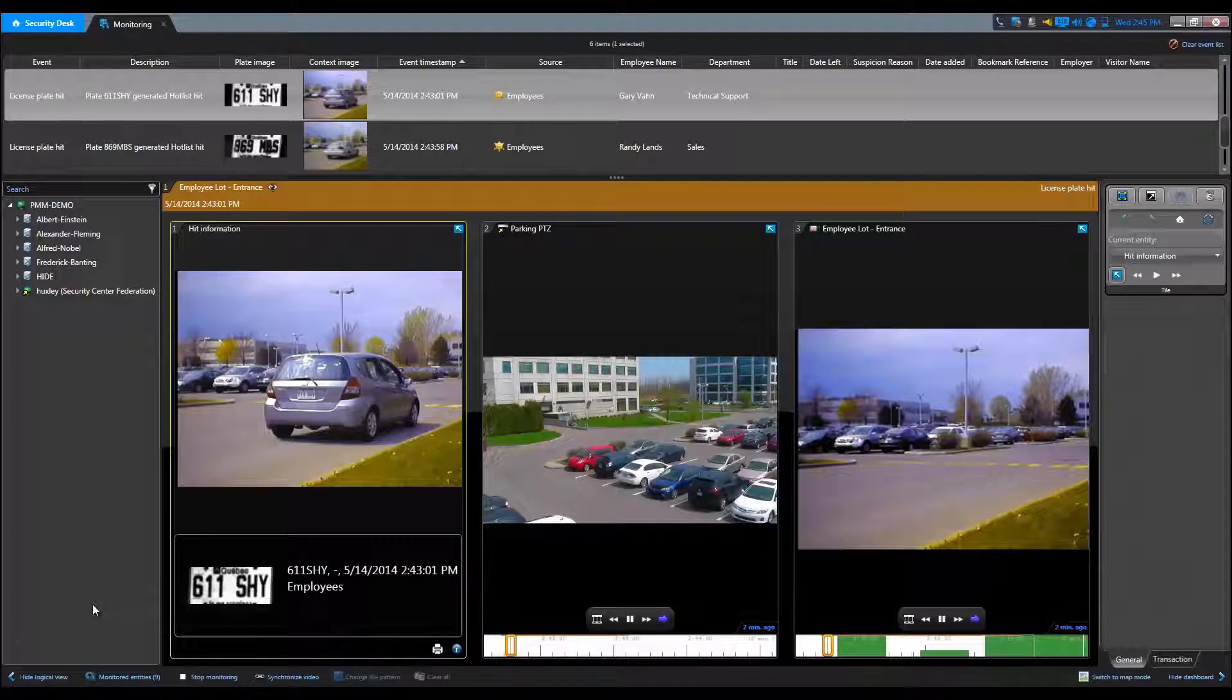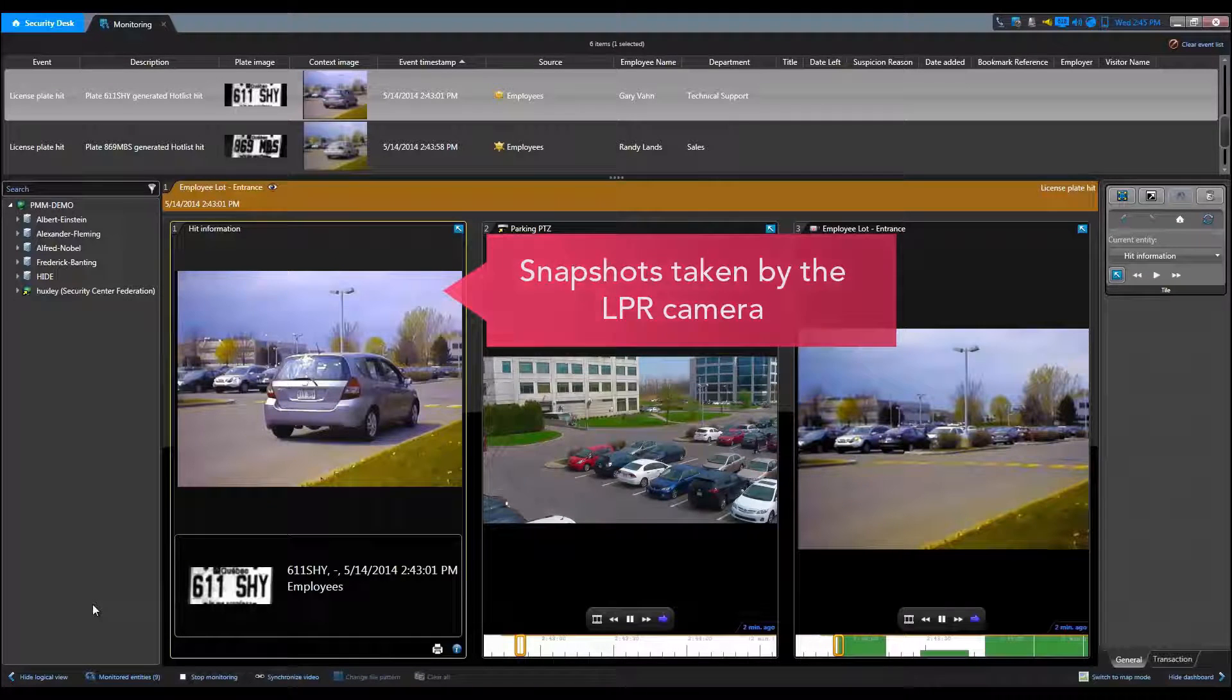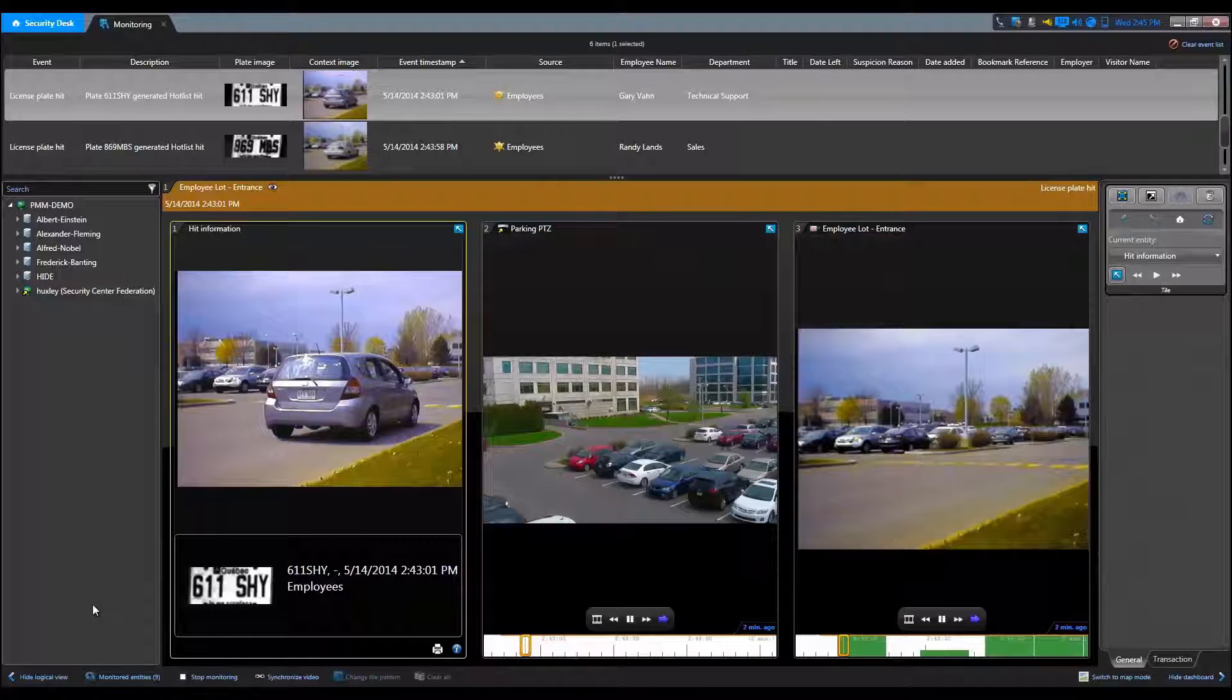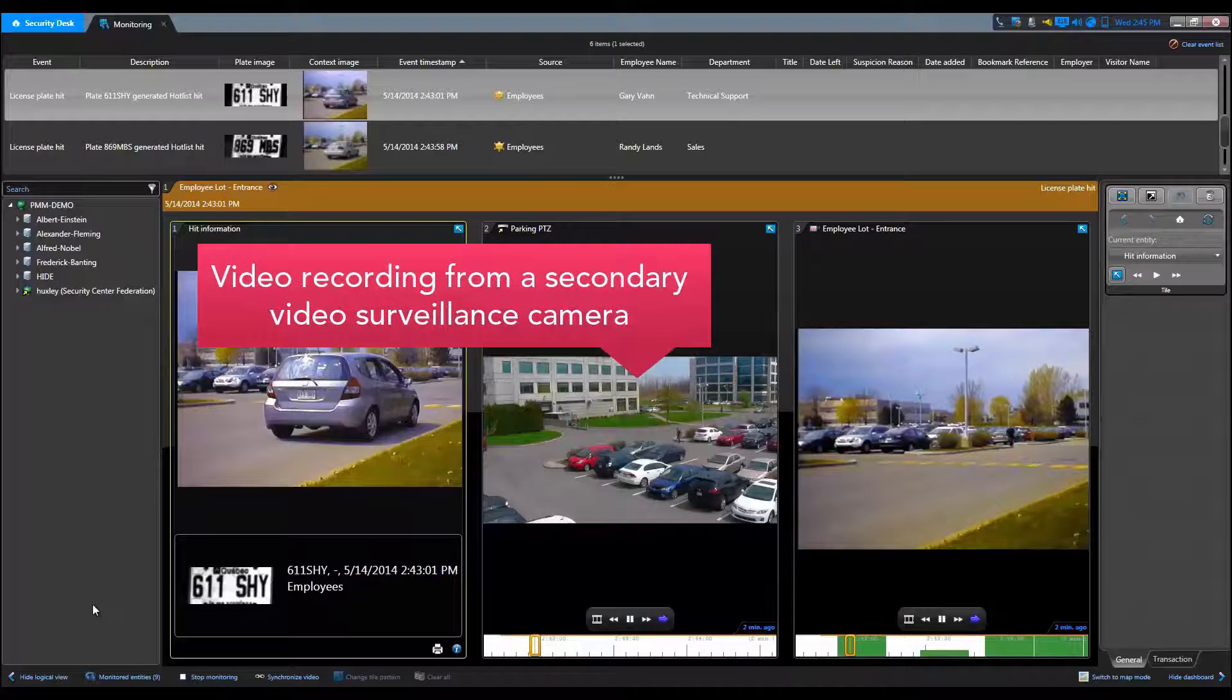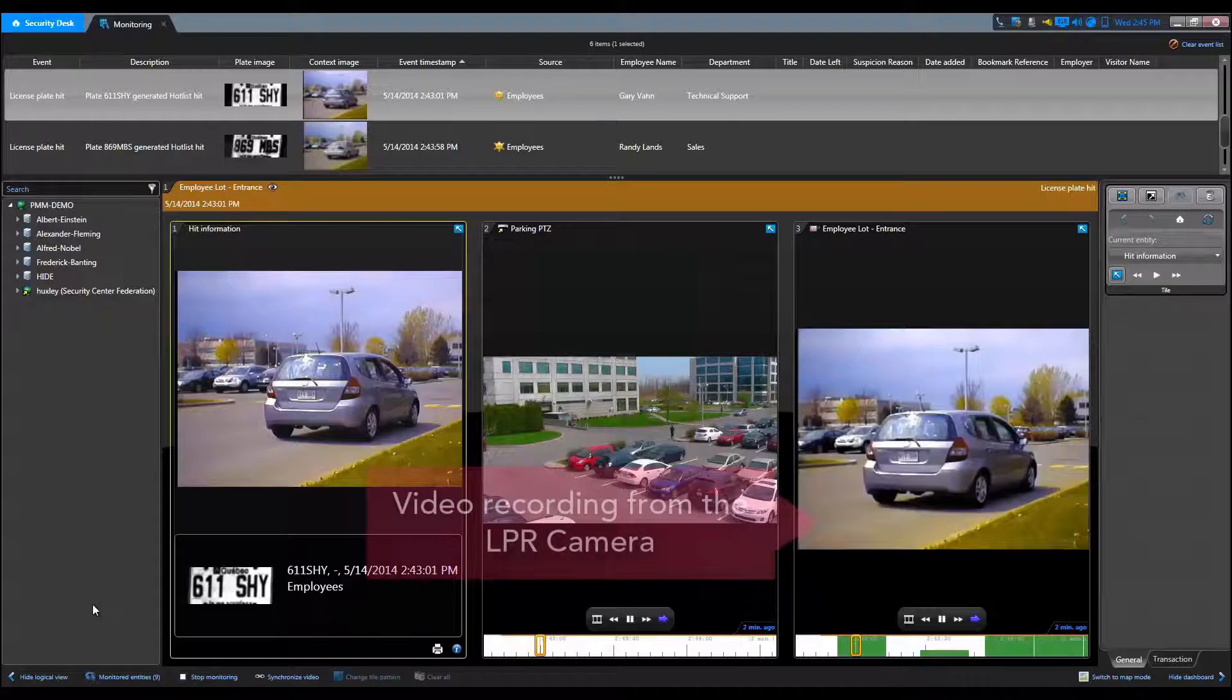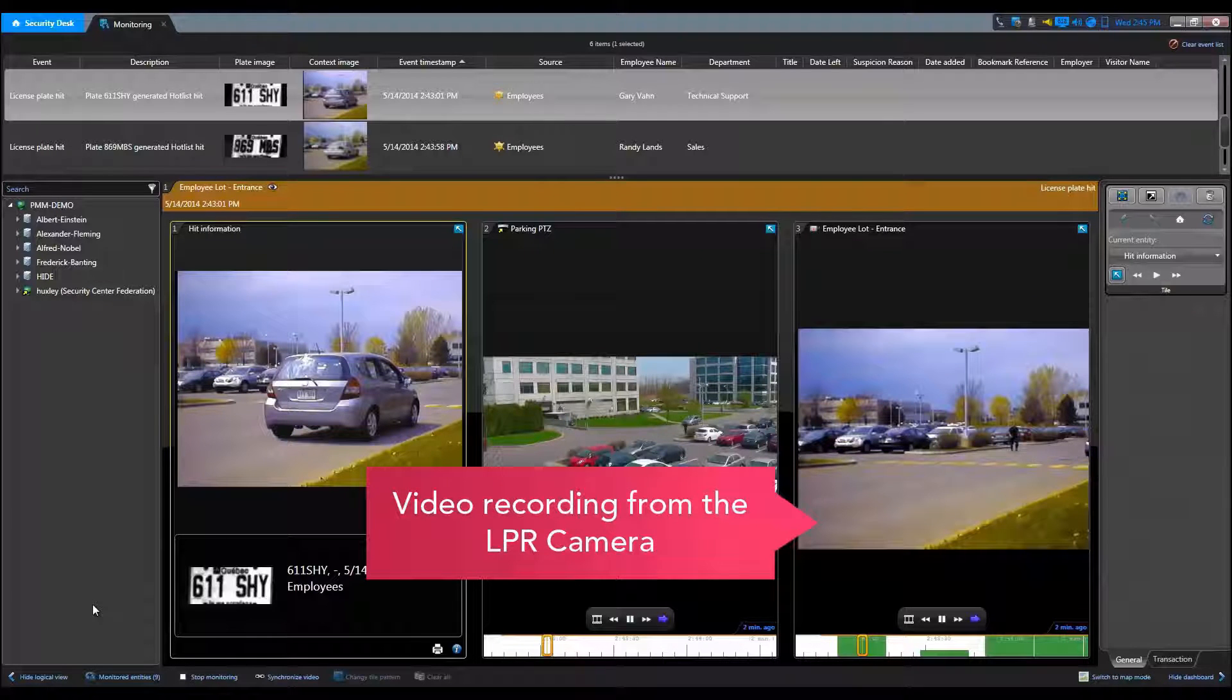In our example, after unpacking the event we can see the snapshot and plate information taken by the LPR camera, the video recording at the time of the event from a secondary video surveillance camera, and the video recorded by the LPR camera from the time of the event.